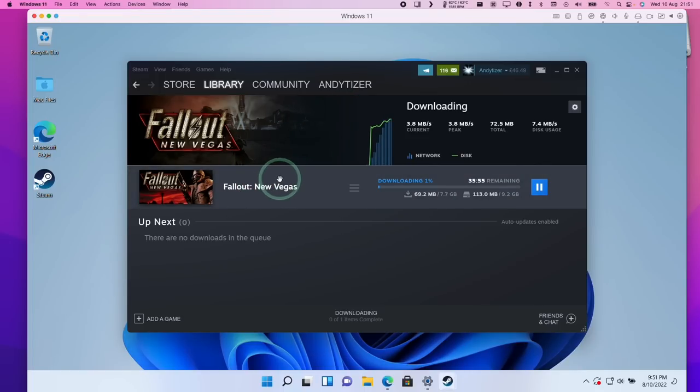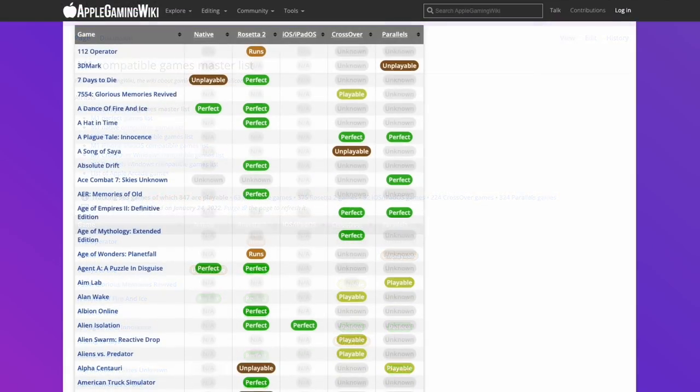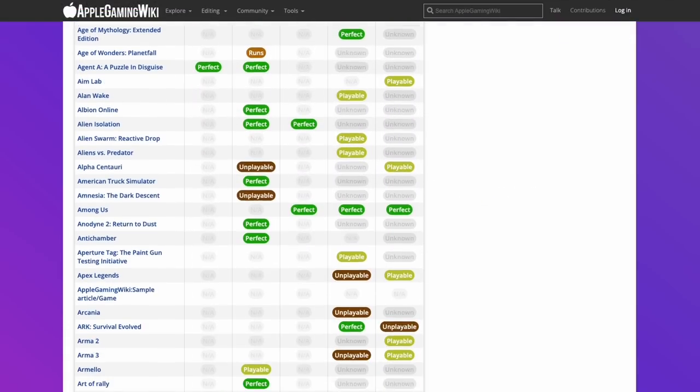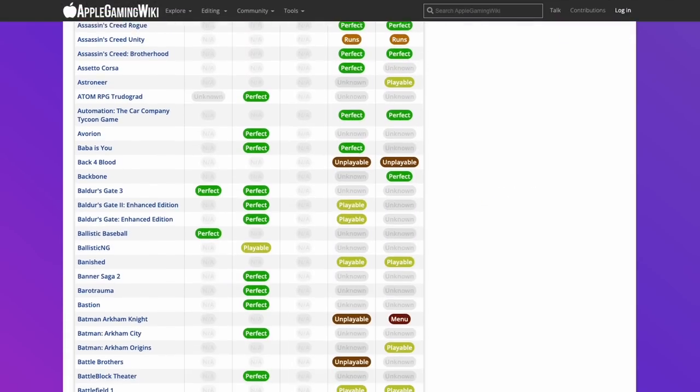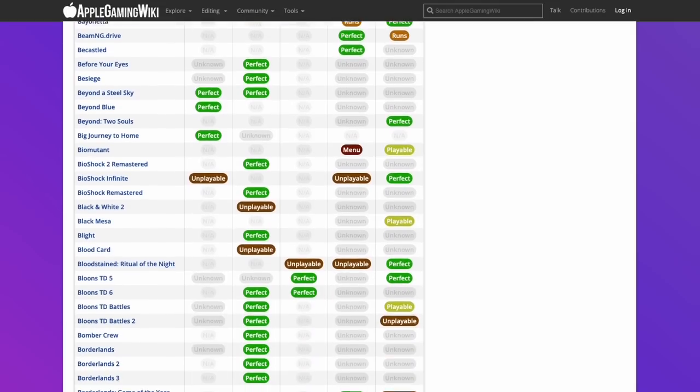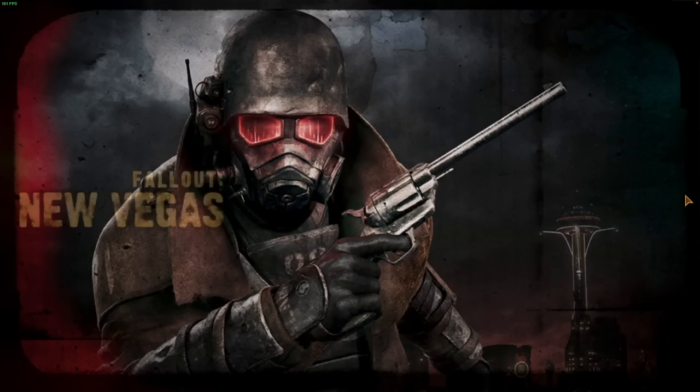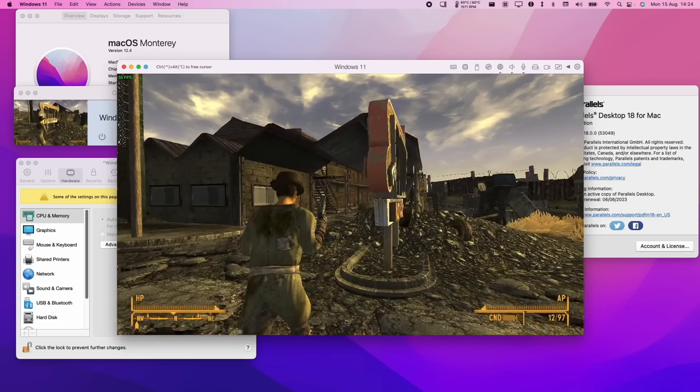Not all of them are going to work. If you want to find out more about compatibility for parallels and also alternatives like crossover, then please make sure to check out the website applegamingwiki.com. So games like Fallout New Vegas do run quite well. However, this is a bit of an older game.